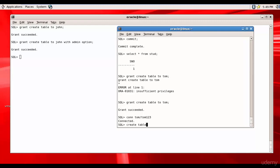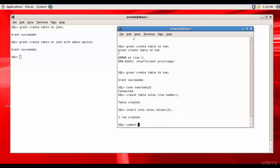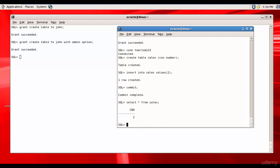Let's create a table called 'sales' with columns C and number. Insert some values, commit, and select to make sure everything is good. We created the table, inserted, committed, and also selected the data from the sales table.